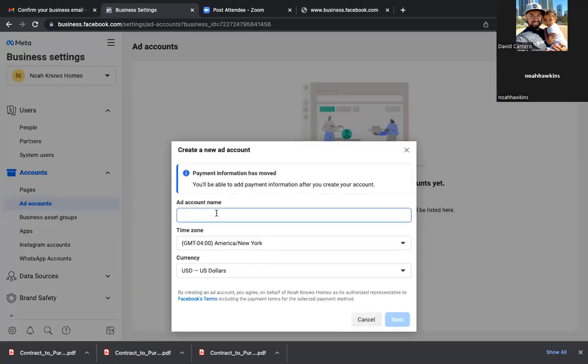Whatever credit card you put over here is the card that's going to be charged for these new ads. Ad account name — give it the same name as you named your business: Noah Knows Homes. We're going to name everything under the same name, Noah Knows Homes. Then click Next.